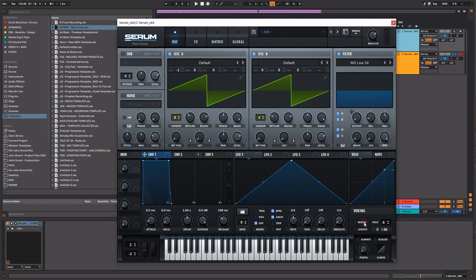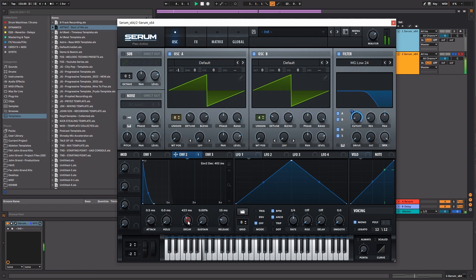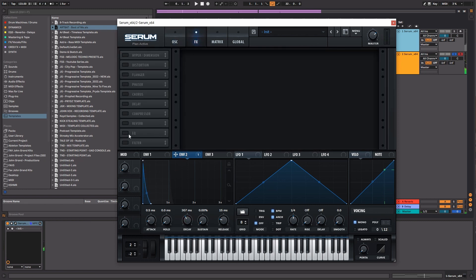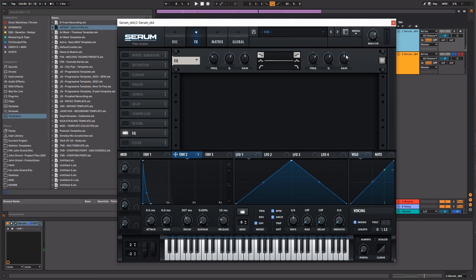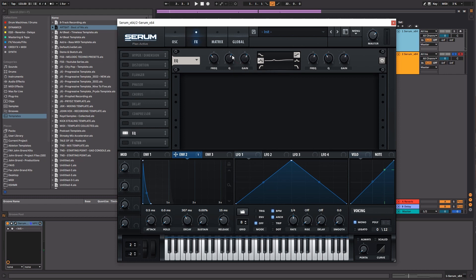Let's also not forget to put this into mono. Let's work on the EQ a little bit, give this bass a little bit more high end.